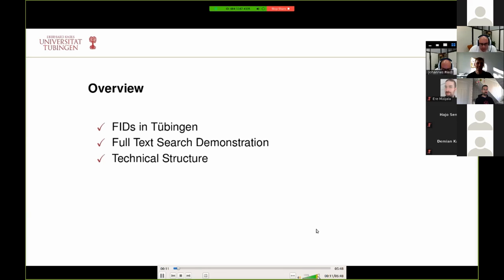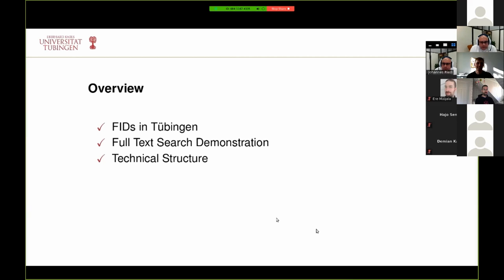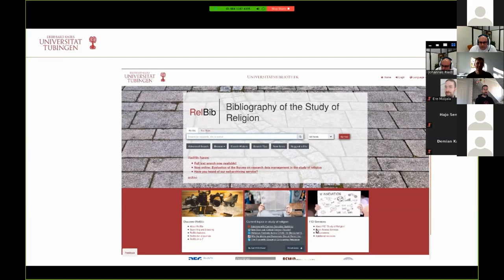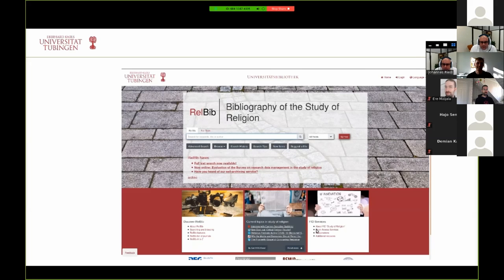I will show you what the full text search currently looks like, and then some aspects of the technical structure. In Tübingen, we have three systems with our Fachinformationsdienst, our subject information services. The first is ixteo with about 2.3 million entries, the second is Reldip for the study of religion sharing a common index with ixteo comprising about 550,000 entries, and the third is CrimDoc for criminology with about a quarter of a million entries.